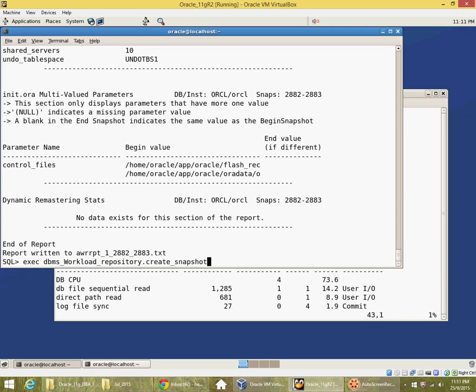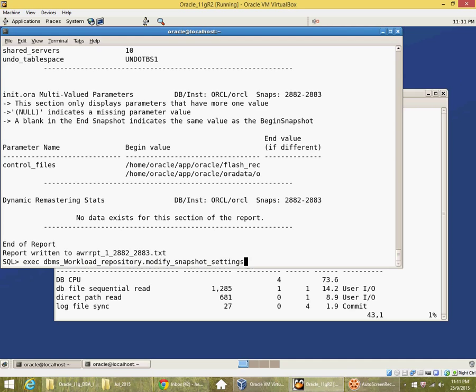What you could do is use workload repository dot modify snapshot settings procedure to change the frequency of snapshots maybe to 30 minutes. And then you don't have to manually create snapshots yourself.